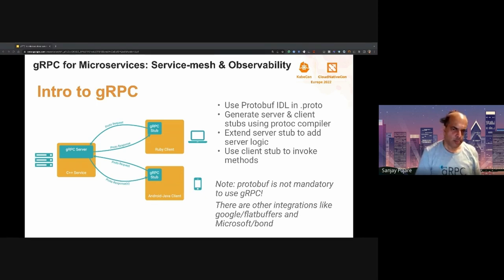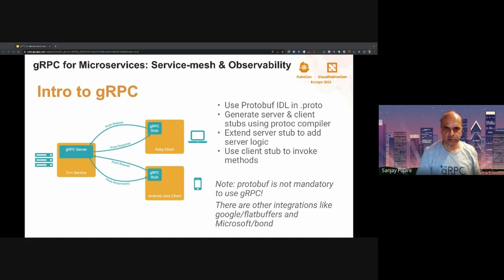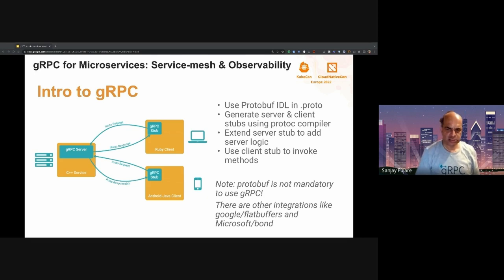Protocol buffers is a separate project, and the protoc compiler uses a language-specific plugin to generate code for a target language. For example, there is a Java plugin for protoc, and that's how protoc generates Java code. After the code is generated and stubs are extended or implemented, you can use the client stub to simply make a call to the server.